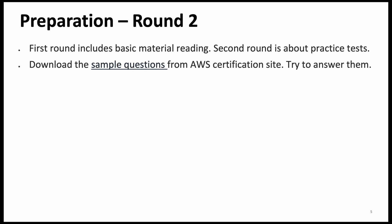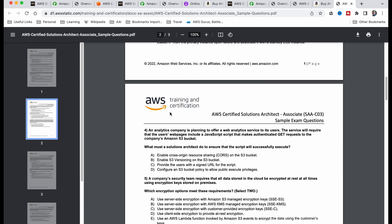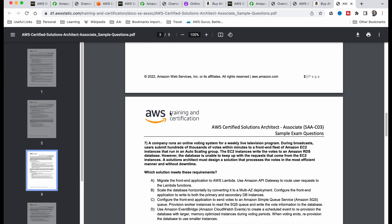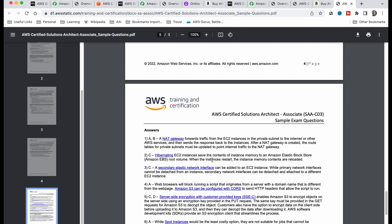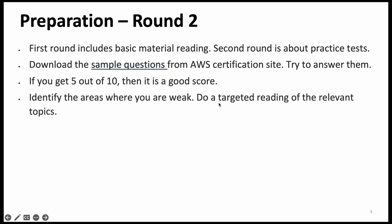As a first step, 10 sample questions are provided by AWS — please download that in PDF and try to answer them. These are exam-level questions, complexity-wise and length-wise. Go through them and the answers are given at the end with explanations. Try to answer because you have already gone through one round of preparation. If you are able to get 5 out of 10, I would say that is a good score. The passing score is 72 percent, but 50 percent at this stage is very good. Identify the areas where you are weak and do targeted reading of the relevant topics.